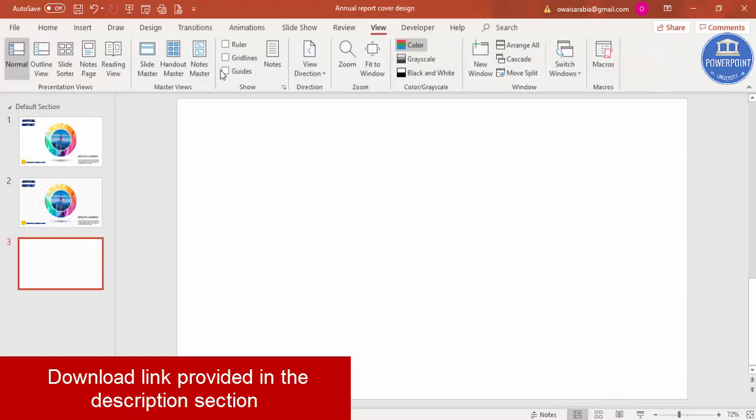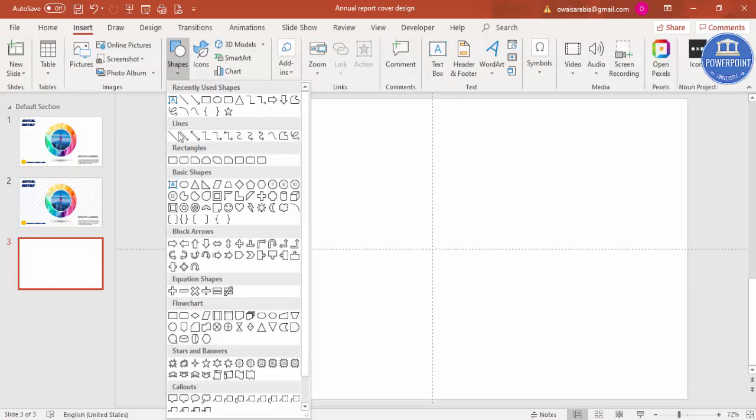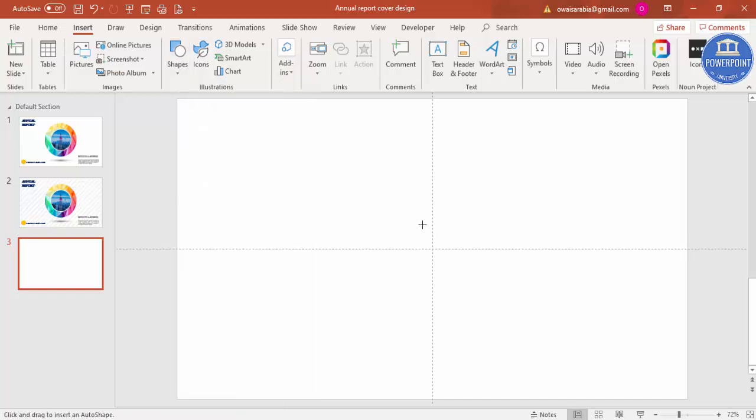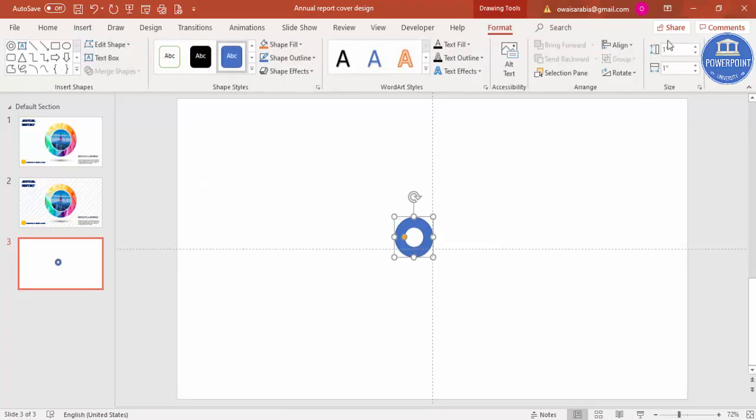Then I'm going to insert two oval shapes. First, go to Insert, Shapes, and from Basic Shapes select the circle. Click it, then go to Height and Size and make it 5.25 inches.